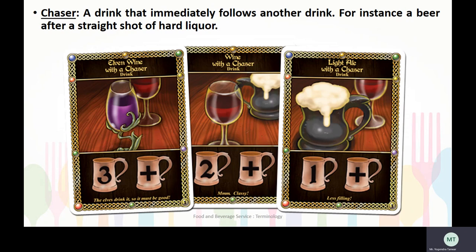Let's talk about chaser. A chaser is a drink that inevitably follows another drink. For instance, a beer after a straight shot of hard liquor.